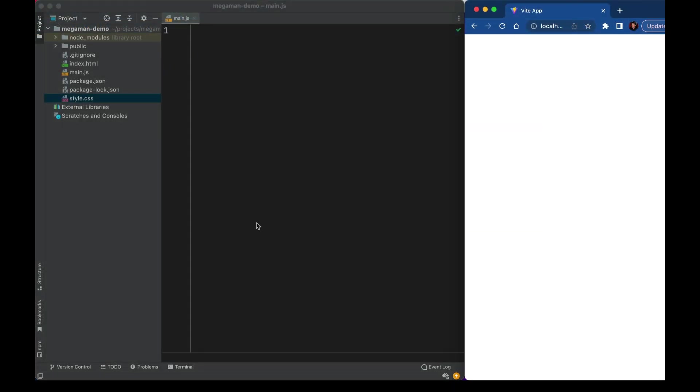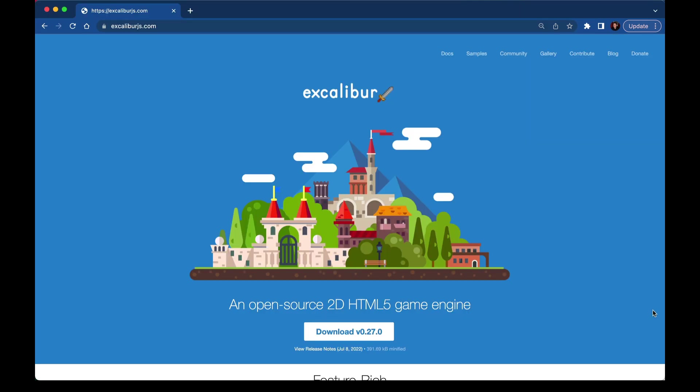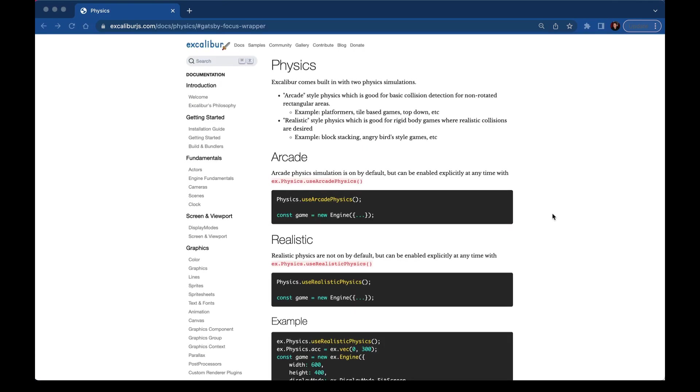Now here I've deleted all of the default stuff that comes with Vite, so we have a totally blank project. There's nothing going on in the browser over here. For this project, I'm going to pull in Excalibur.js. Excalibur is a fantastic open-source 2D HTML5 game engine. It comes with things like physics and asset handling.